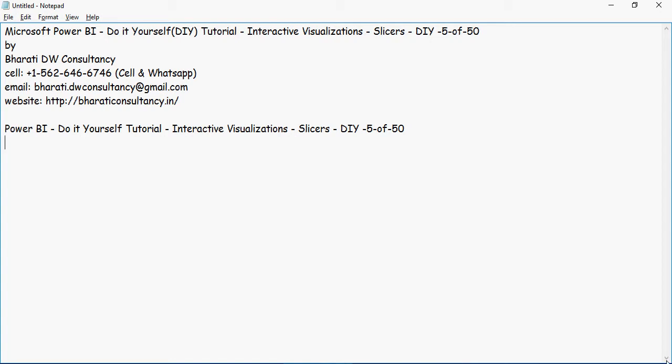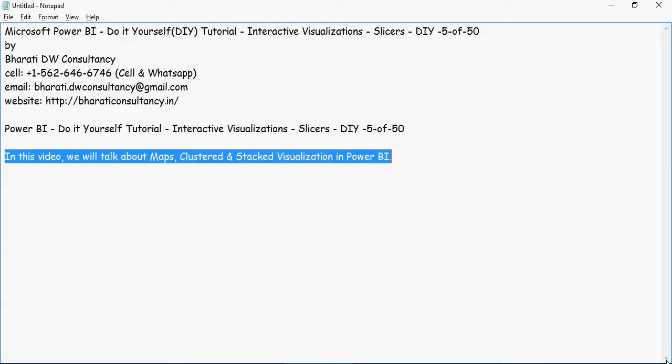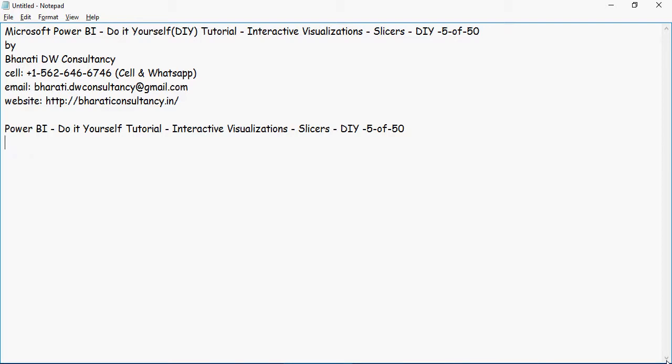Hello and welcome to another video of this Power BI do-it-yourself tutorial. In this video we are going to talk about interactive visualizations and how to make visualizations interactive.